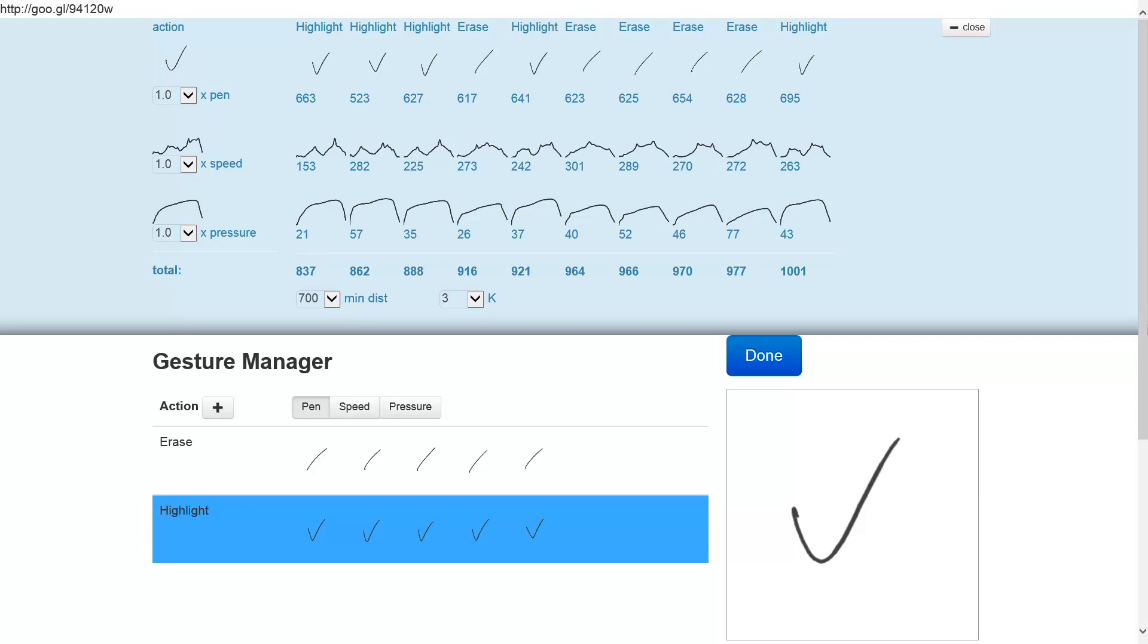The total distance for the closest example that the system can find to the gesture that we made is 837 units. However, we have specified that in order for a gesture to be recognized as a member of a particular class, it has to meet a specific threshold, and that threshold in this case is 700. The closest example is 837.